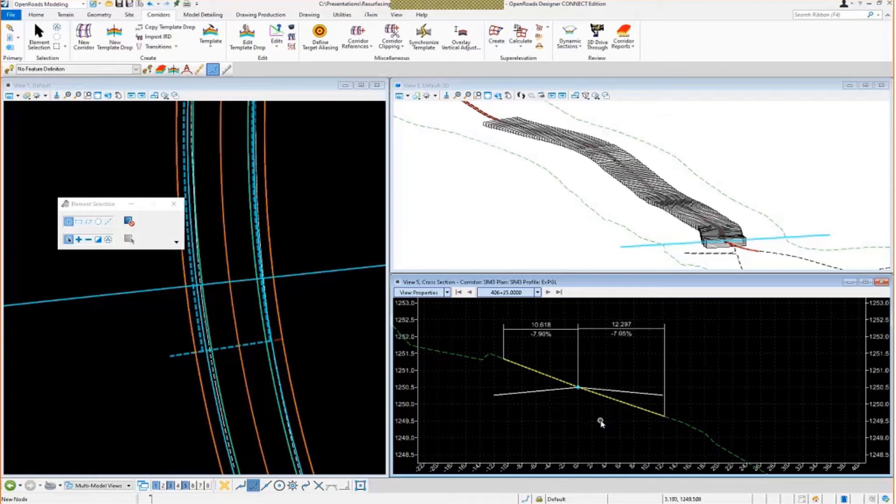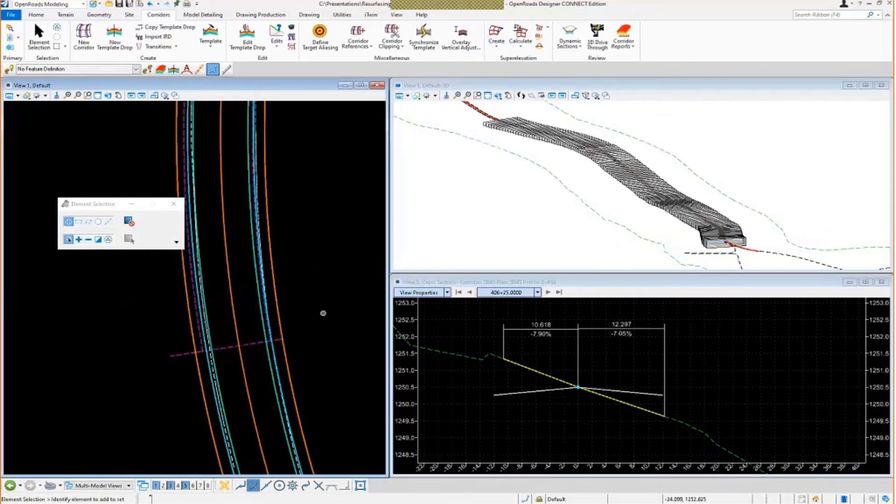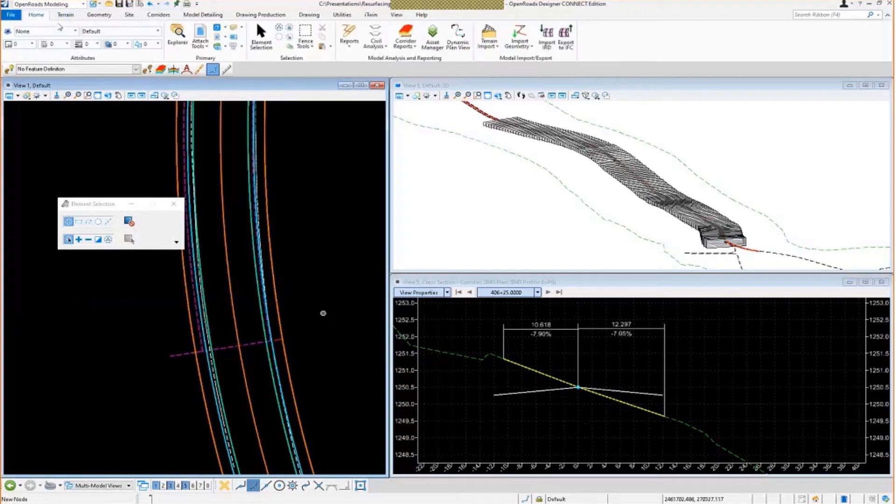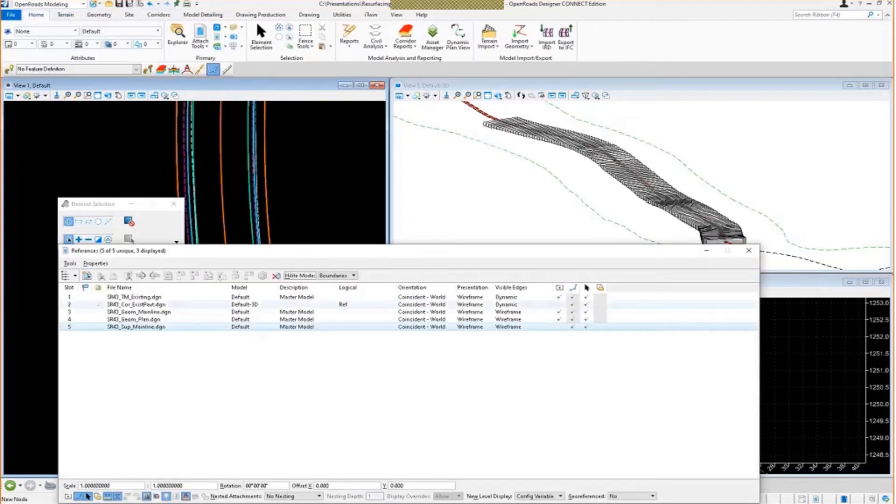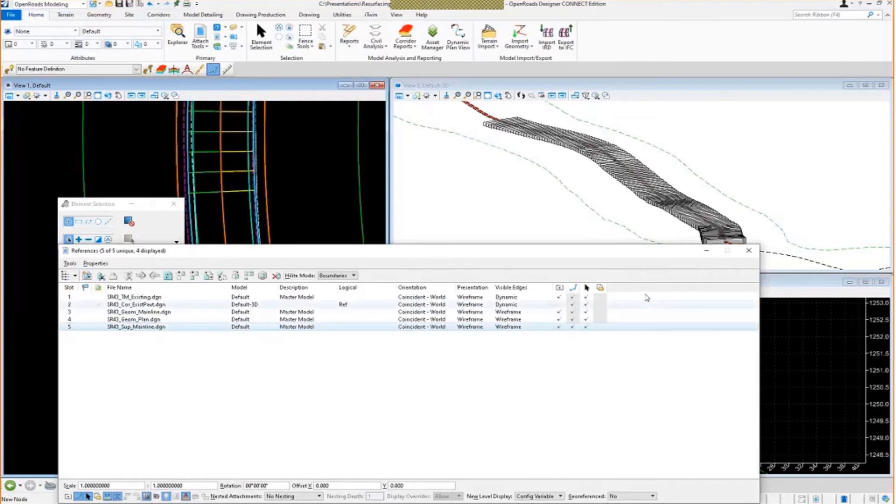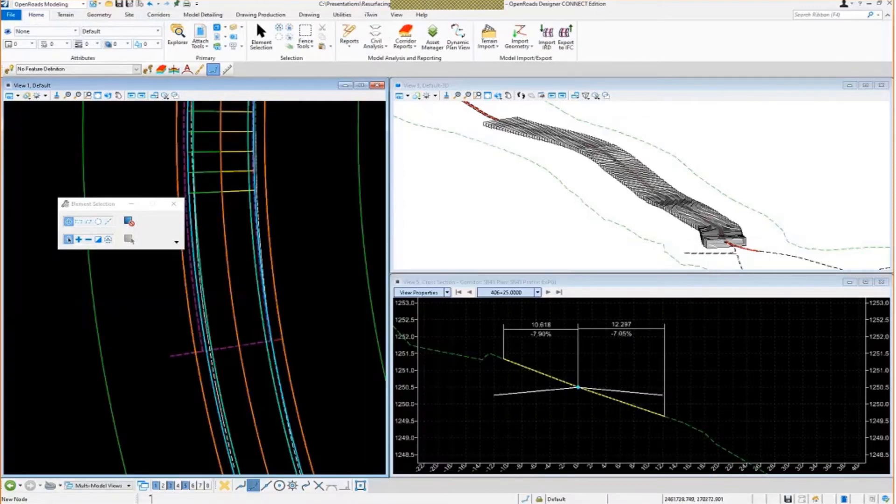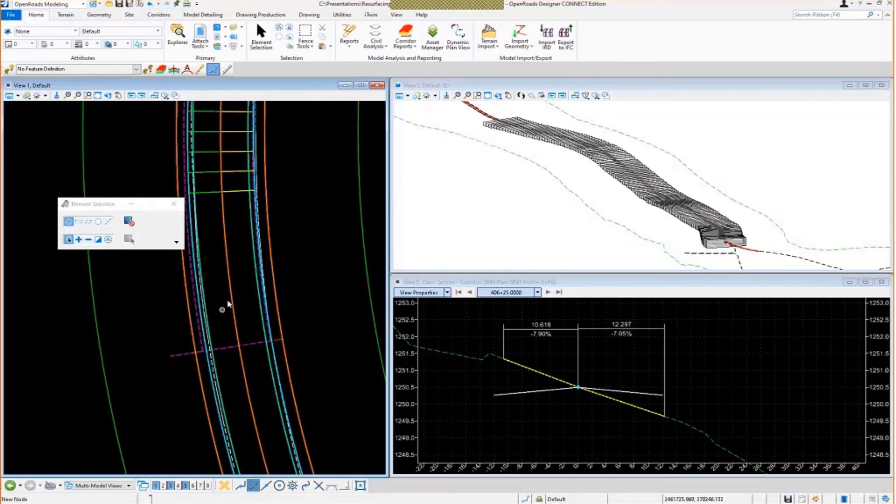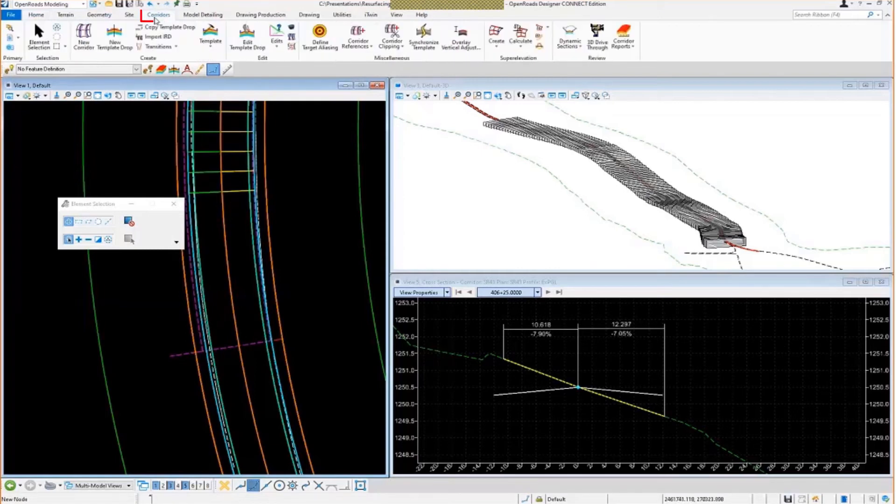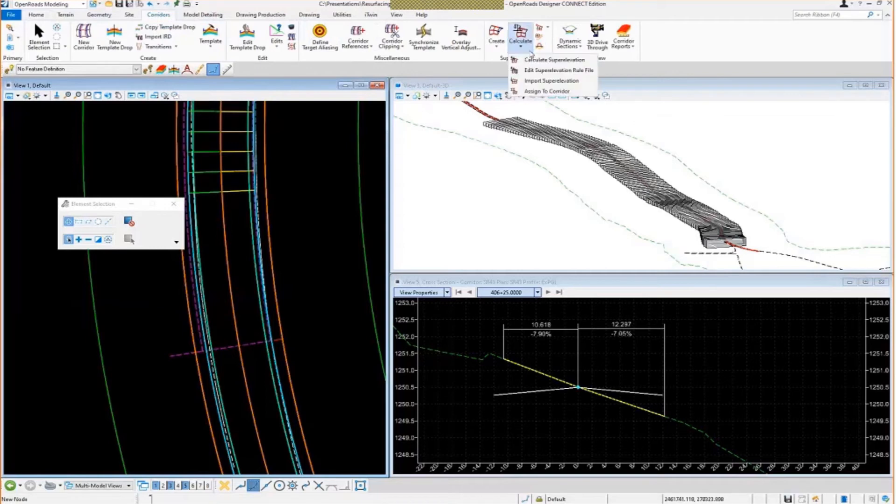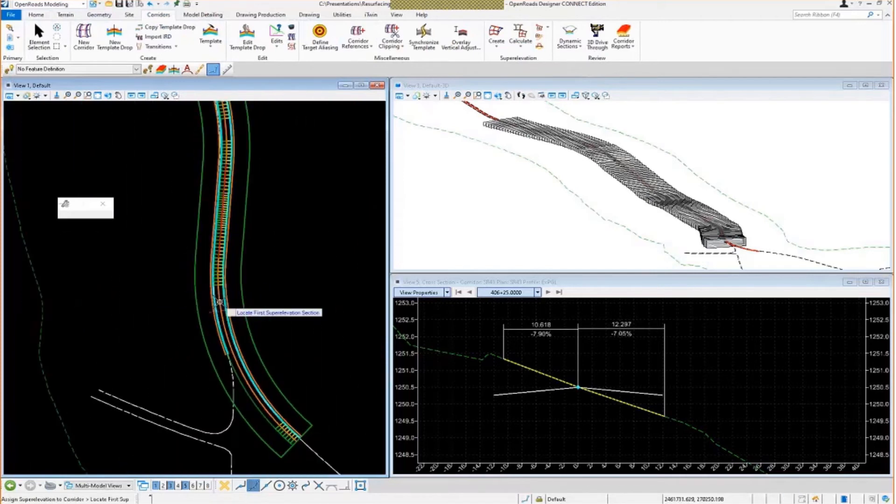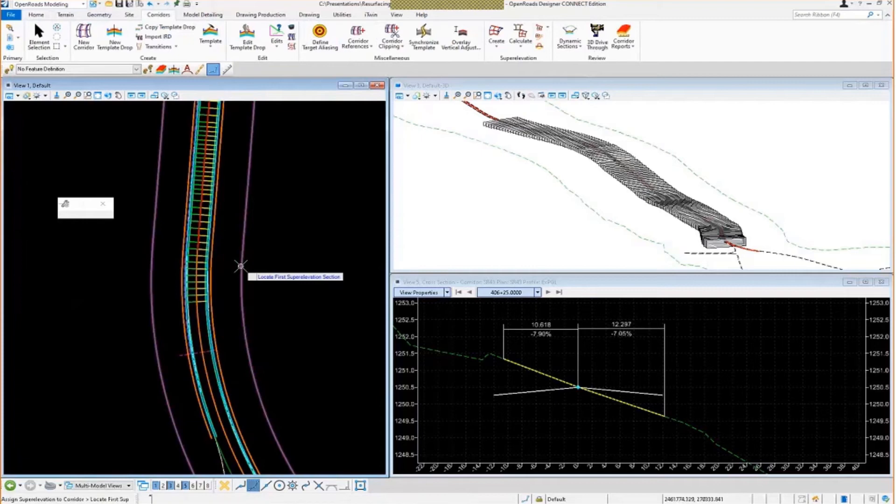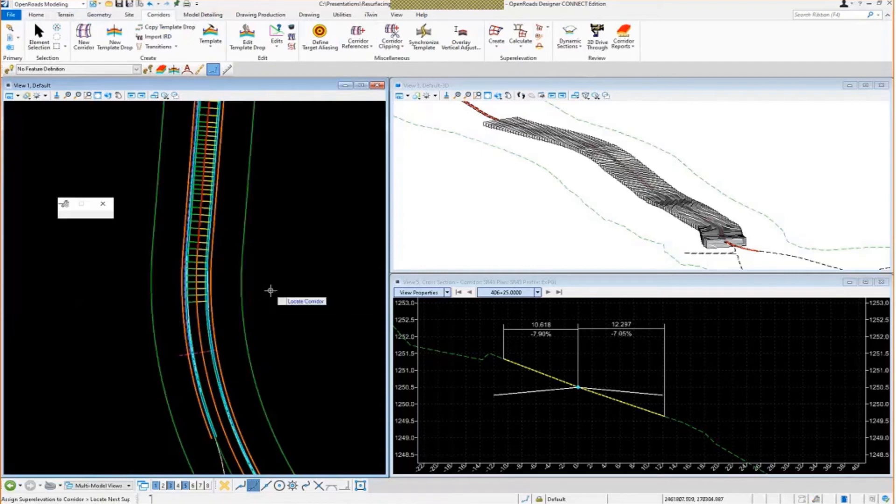So I'm going to go ahead and toggle on my super elevation reference file. The super elevation or the corrected slopes have already been created in a super elevation drawing. We have that attached. I'll go over to my corridors here and I'm going to assign that super elevation to my corridor. So let's go ahead and select assign super elevation. See my super elevation section here. You can see my lanes there. Already been set up.